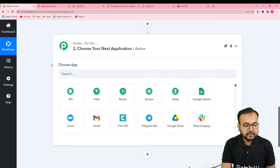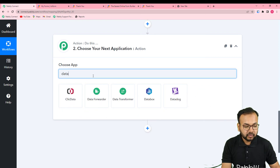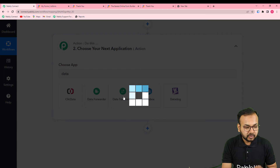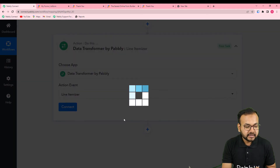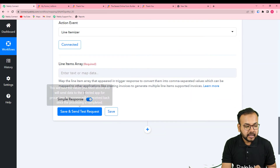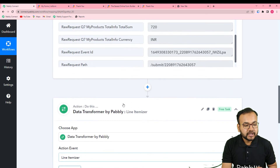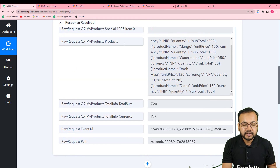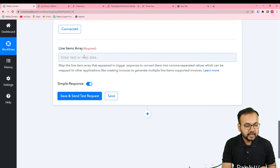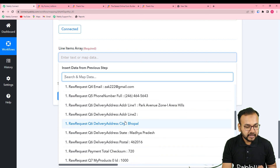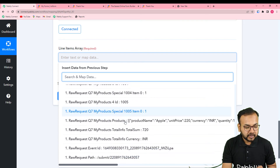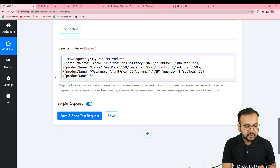Now you can use Line Itemizer at this step. Click here, and from the 'Choose App' field search for 'Data Transformer.' In the action event you will find the Line Itemizer function, which converts line items into comma-separated values or text. Select this and click Connect. In the 'Line Items Array' field, I am going to select the 'My Products' label. Click here, it will show you the first step in the dropdown, and by clicking on it you will find the label in the dropdown. Select it — the label is now selected and we have the data.